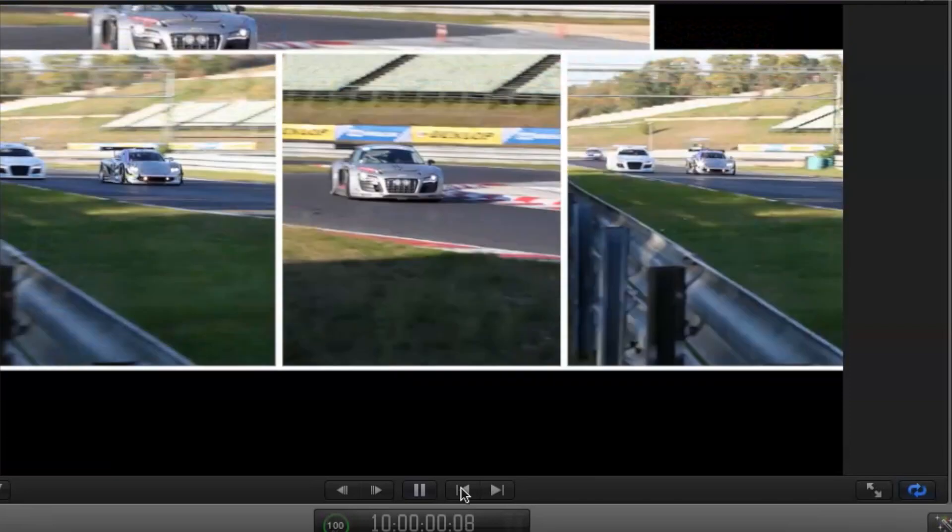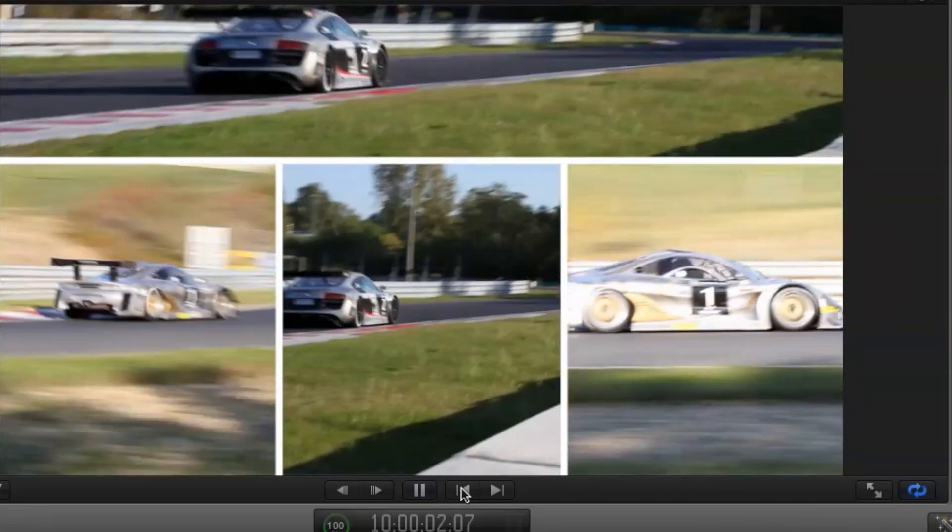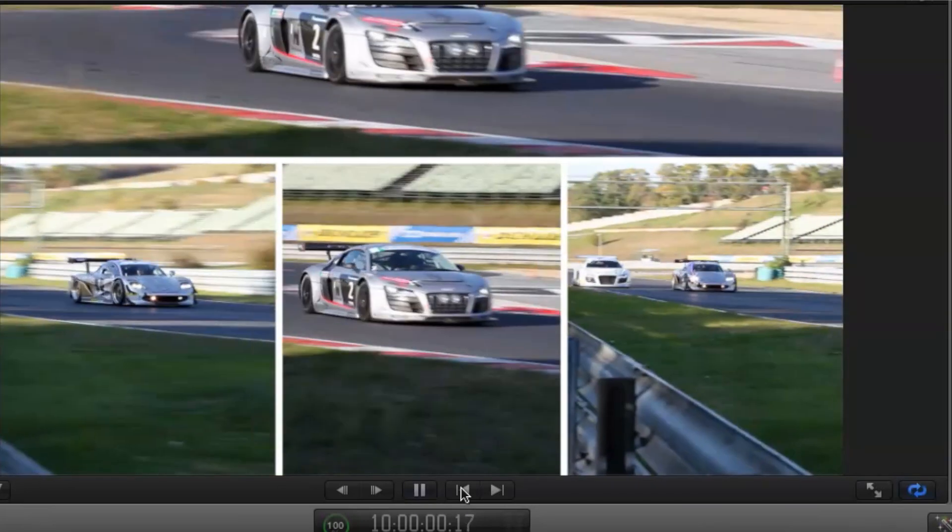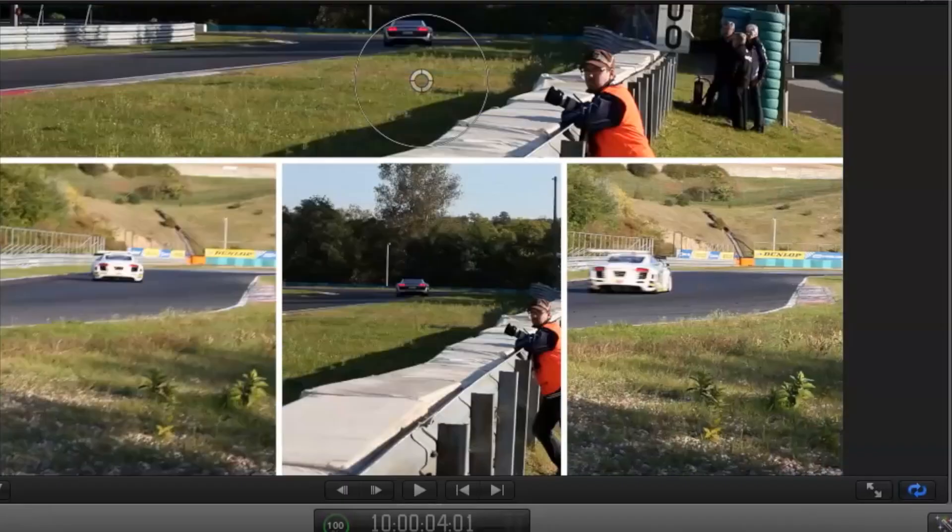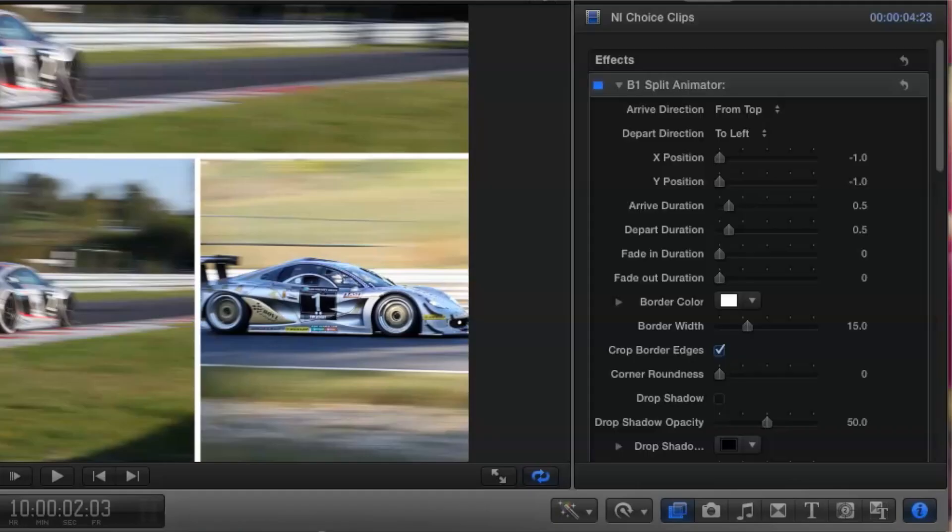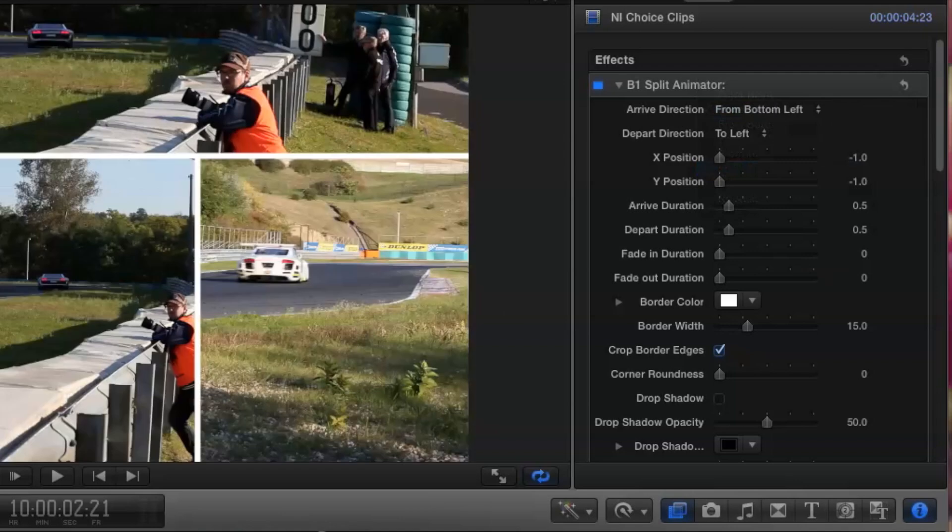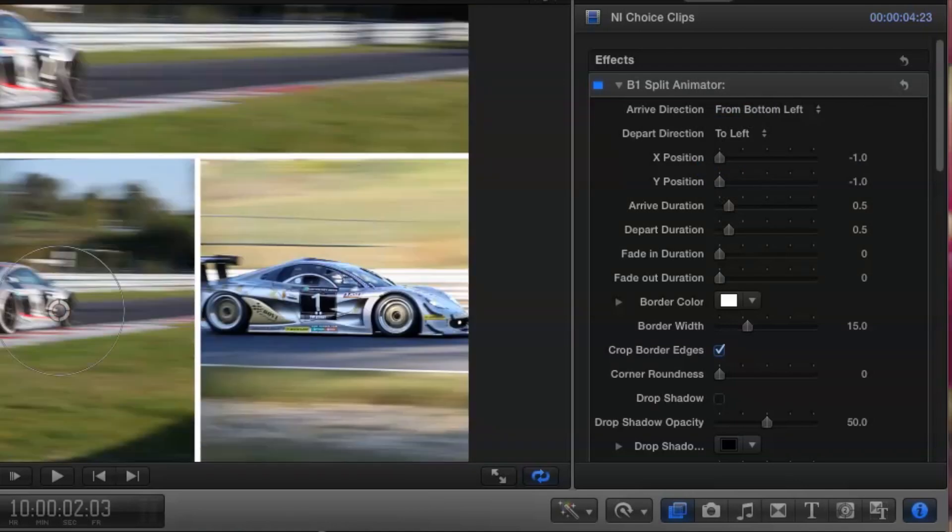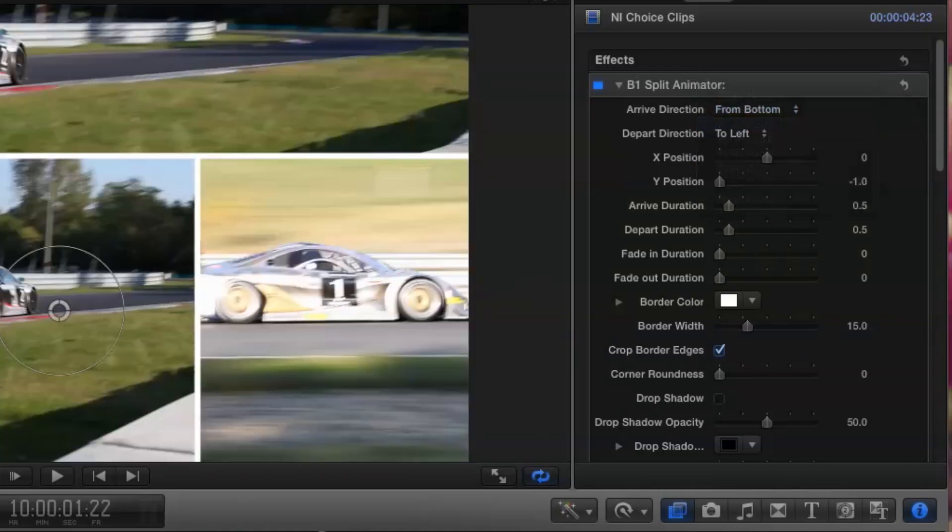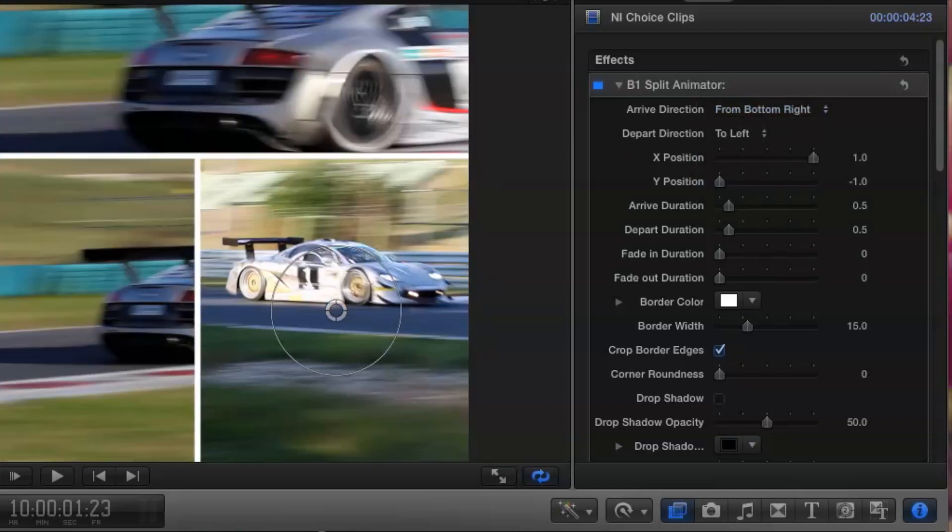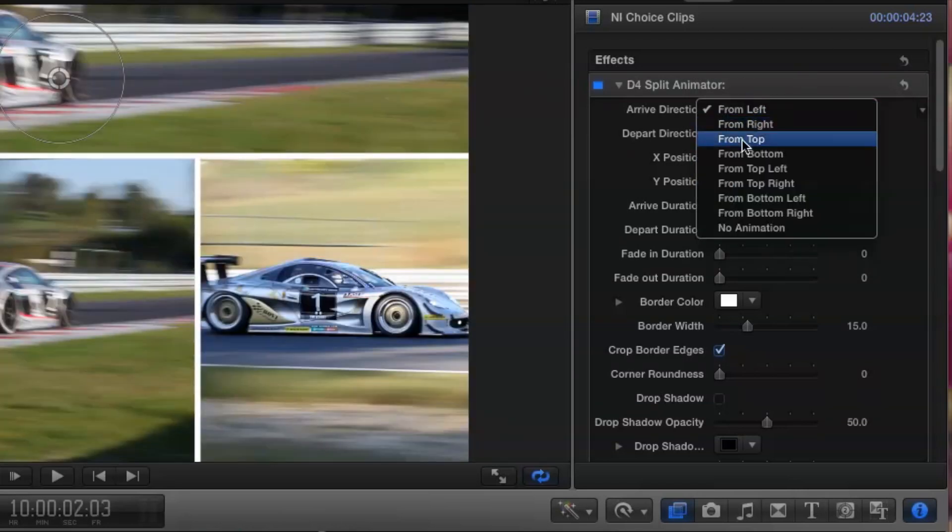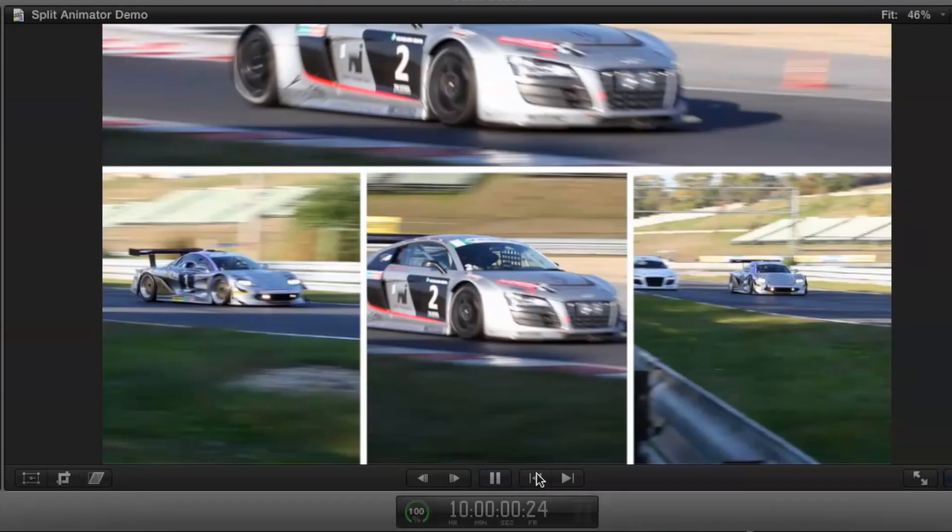Now let's look at the animation. At the moment all the B1 boxes are arriving from the same direction. So let's make some adjustments using the options in the arrive pop-up menu. I'll have my bottom left box arrive from the bottom left. My bottom centre box arrive from the bottom. And my bottom right box from the bottom right. The long box at the top I'll have arrive from the top. Now I've got a much more pleasing effect.